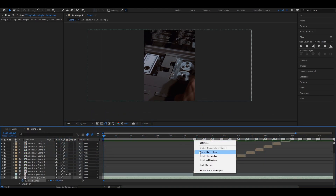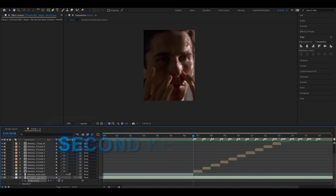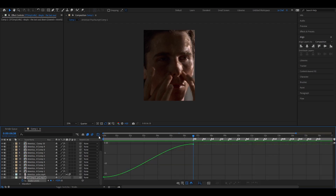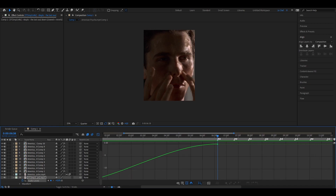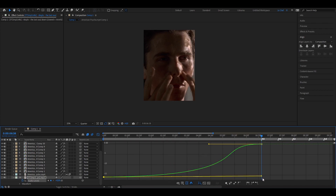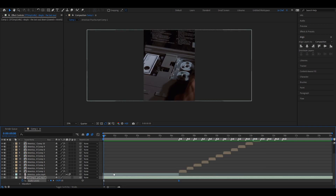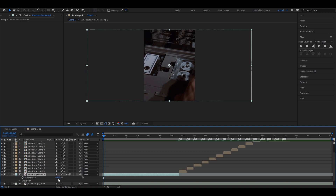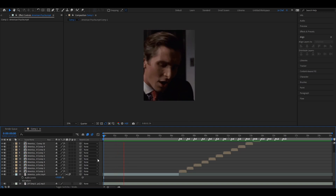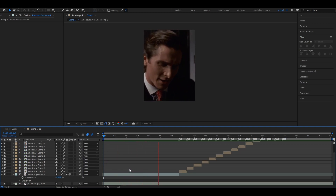Go to the point where the beat drops and your edit starts, and put it to zero. Select both keyframes, easy-ease them by right-clicking, going to Keyframe Assistant, and choosing Easy Ease. Open the Graph Editor, zoom in a bit, and copy my settings. Then click on your clip and put the audio levels up to around 10. Your audio levels should now sound way more balanced.